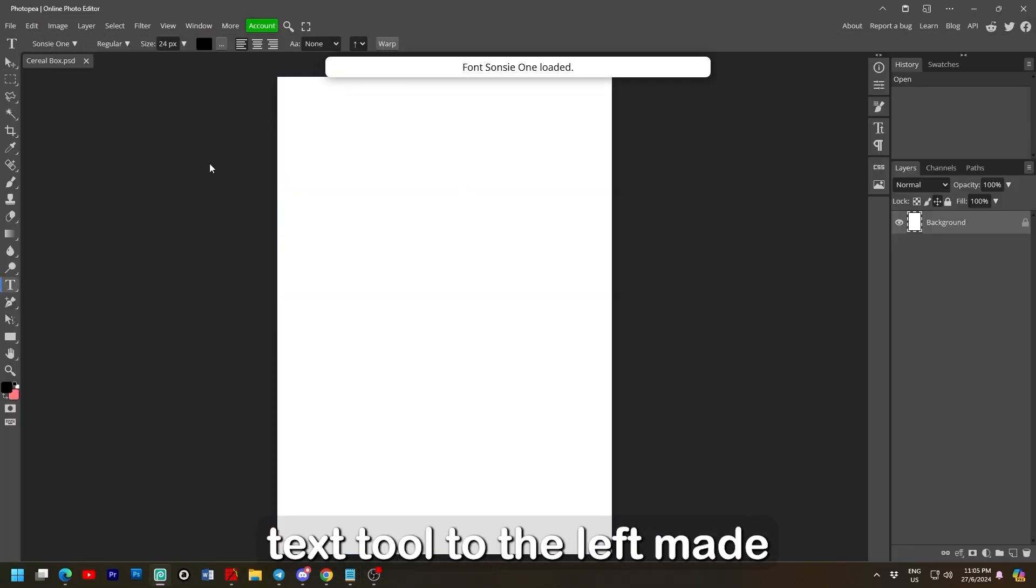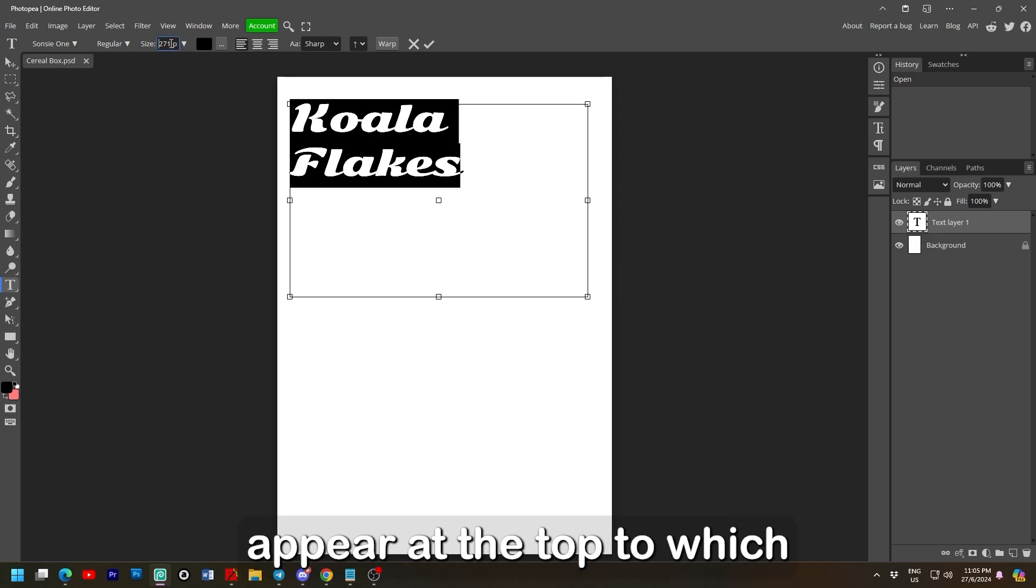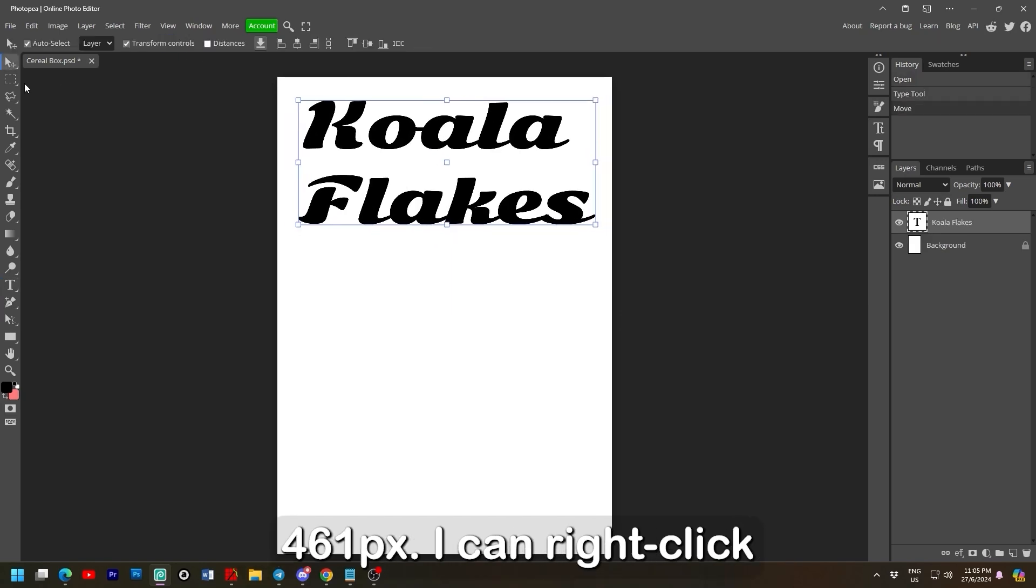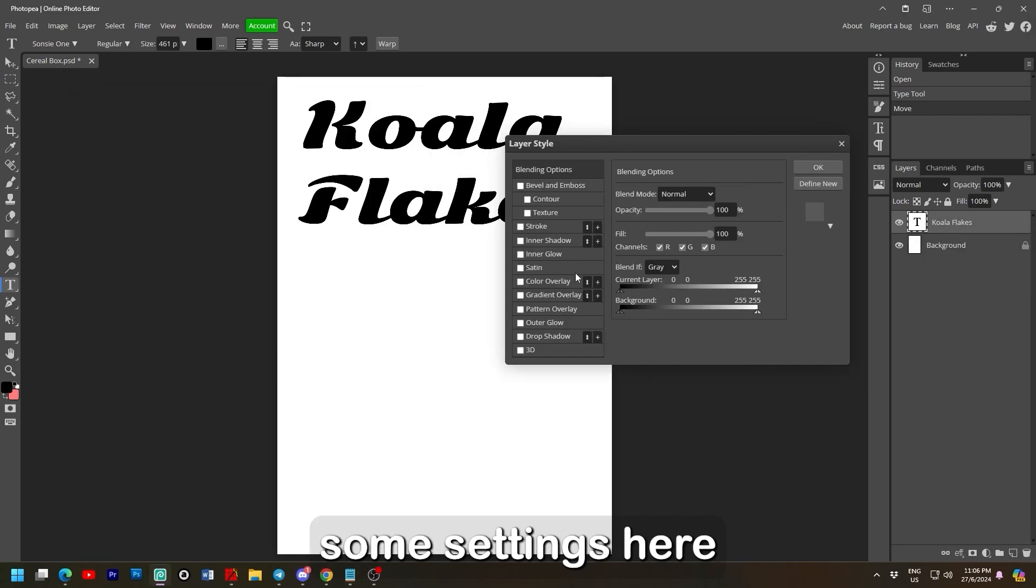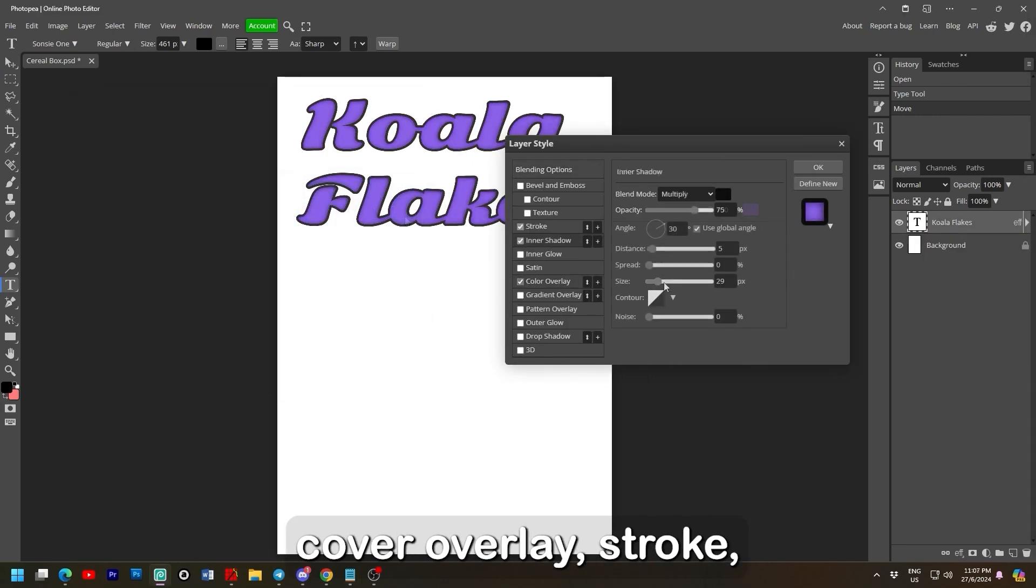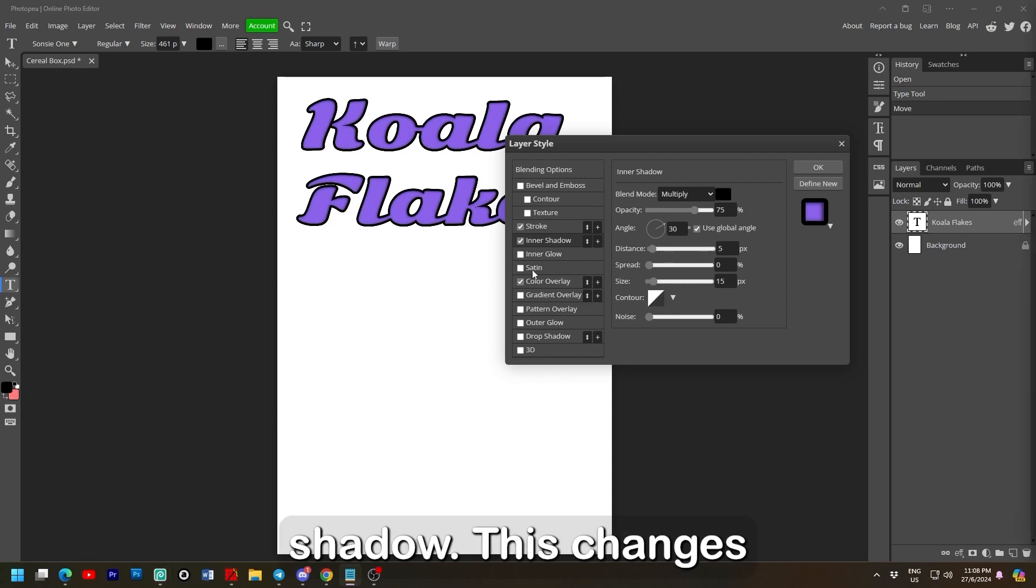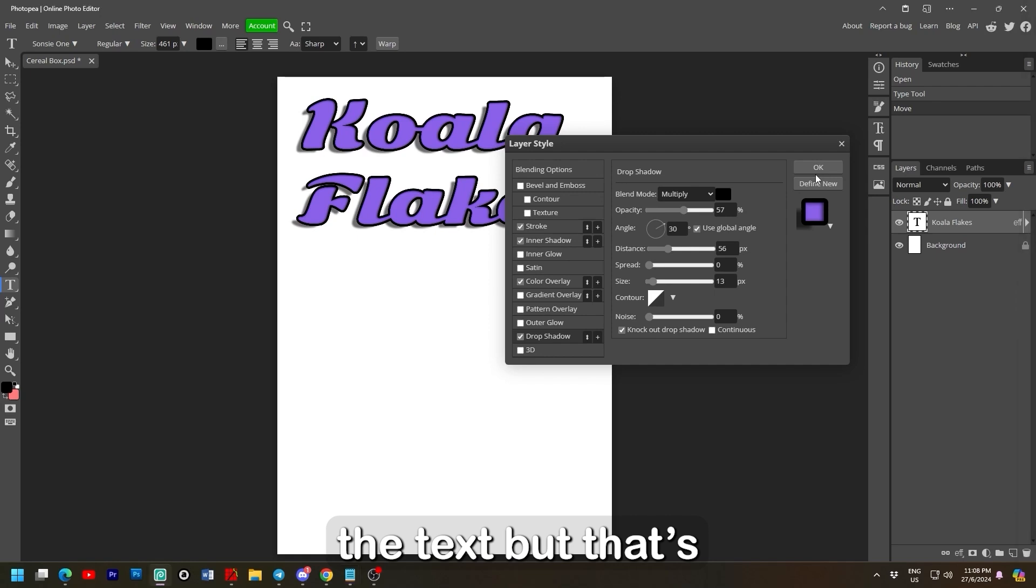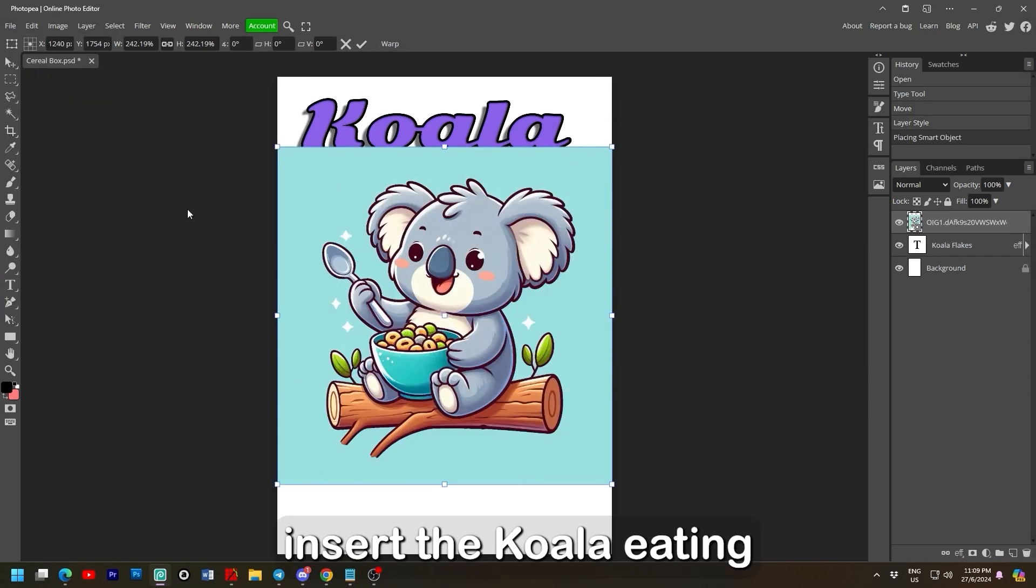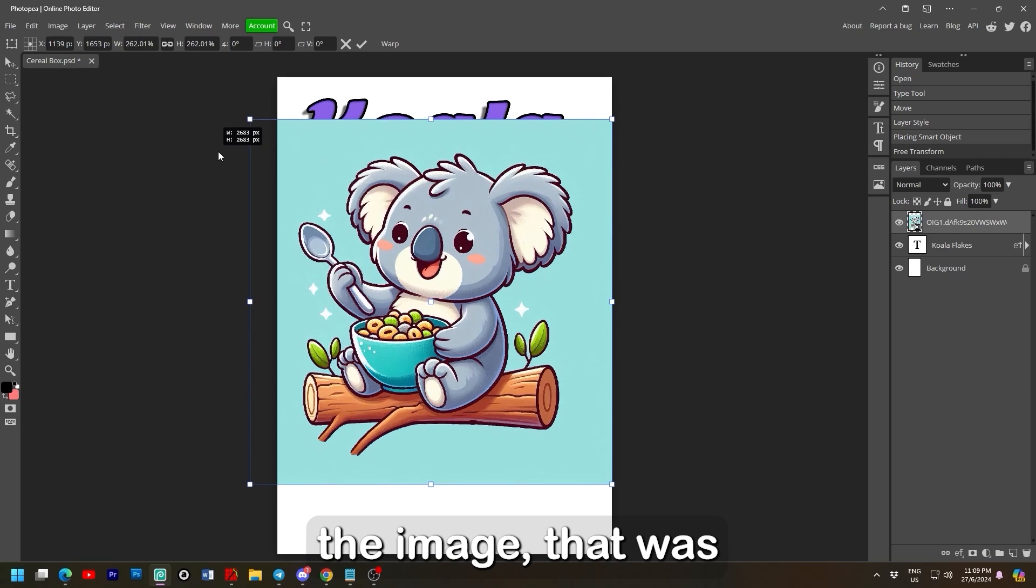Clicking on the text tool to the left made some simple options appear at the top. To which I chose Sansi 1 at 461 pixels. I can right click the layer and change some settings here to make it look pretty. Color overlay, stroke, inner shadow, drop shadow. This changes everything on the layer. Not necessarily just the text but that's all I have here.